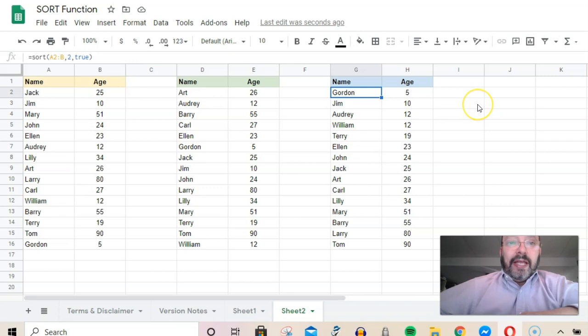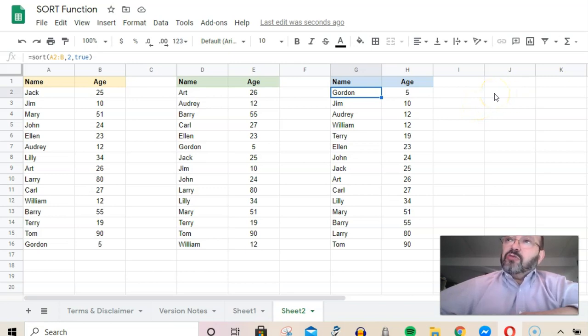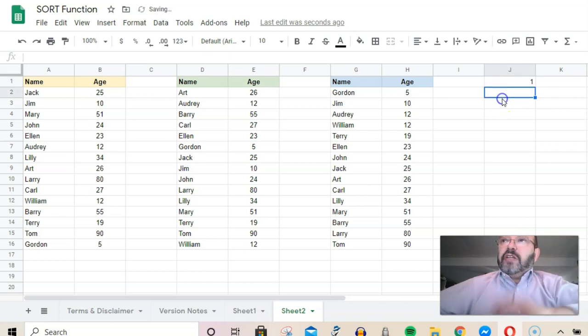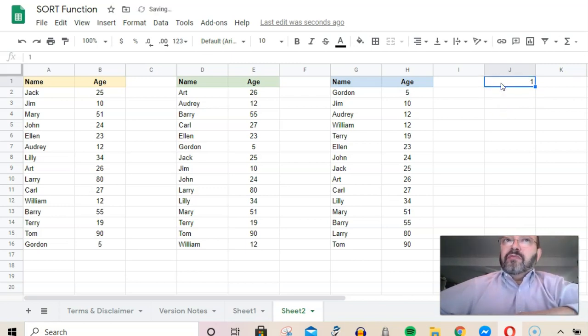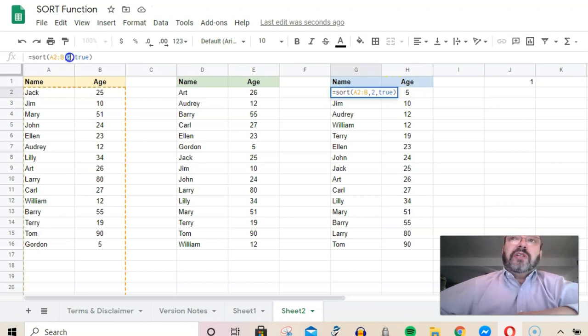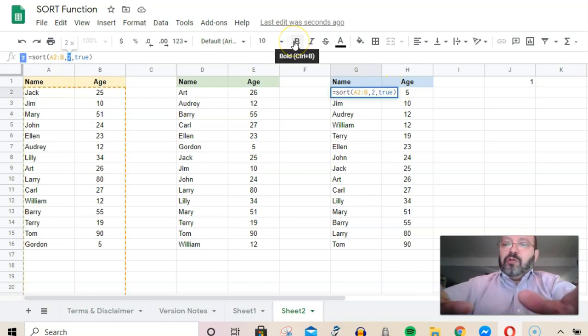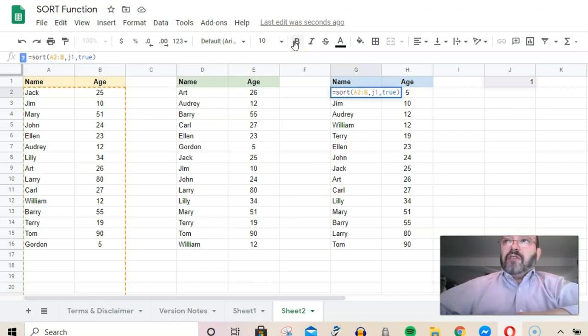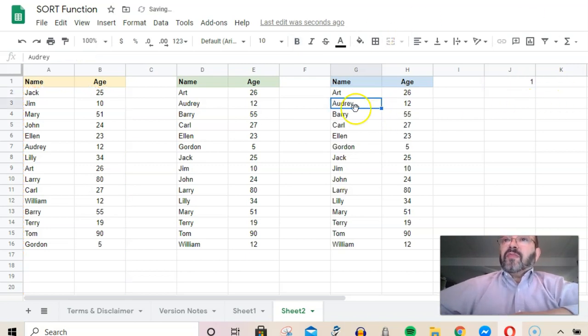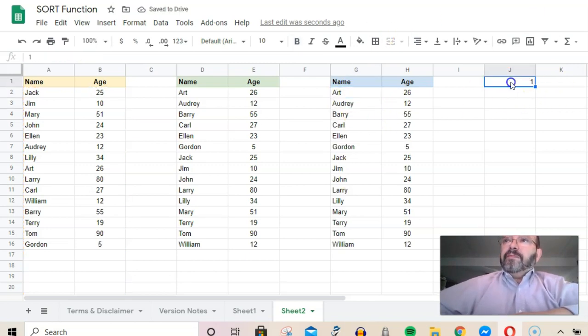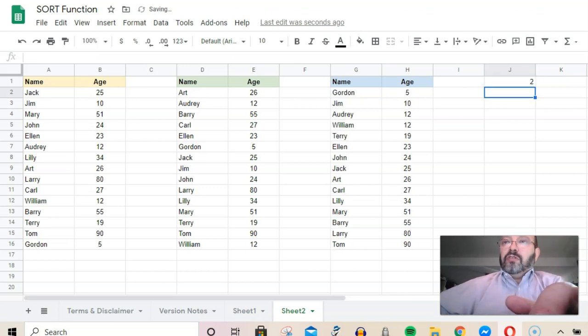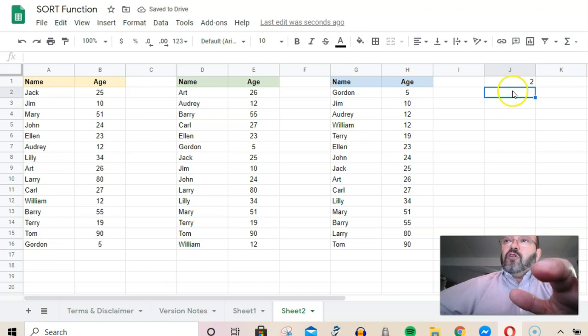I could use this cell J1. I'll put the number one in here, and one's going to be the name—column one. If I now say, instead of two here, I put J1 and reference this cell, now it's sorted by name. If I put two, it'll automatically sort it by age.